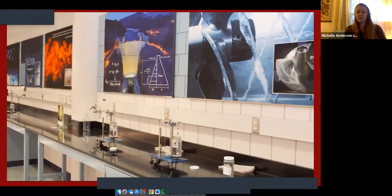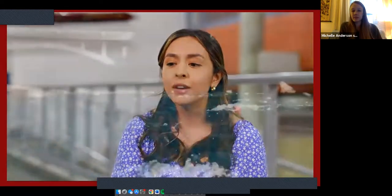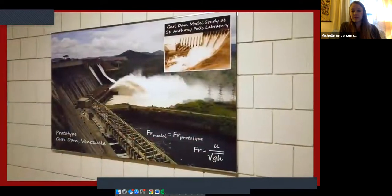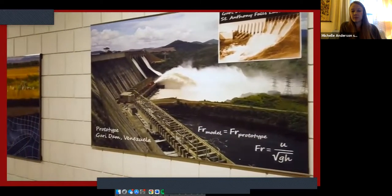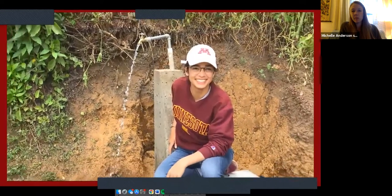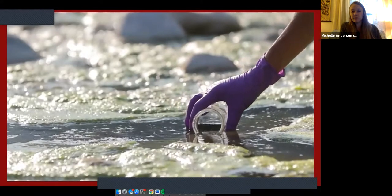Environmental engineering is the application of biology, engineering, and chemistry to solve different environmental problems. That could be restoration of different environmental sites that are polluted, water and wastewater treatment, or even air pollution control. Environmental engineers also have to know about different policies and how that affects not only us but other communities around the world. I decided to study environmental engineering because of my background in chemistry — I wanted to find a way to apply what I already knew to solve environmental problems.